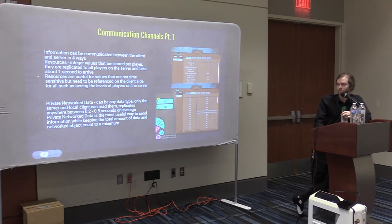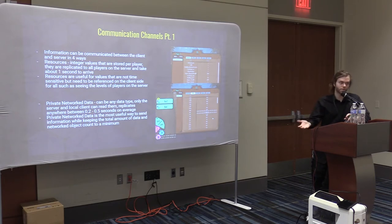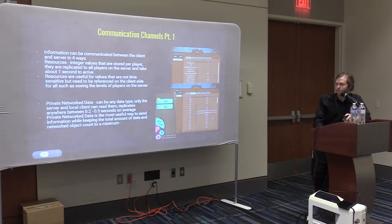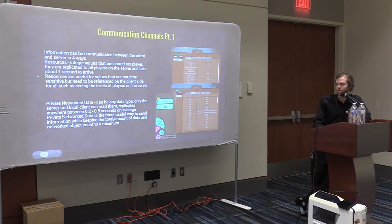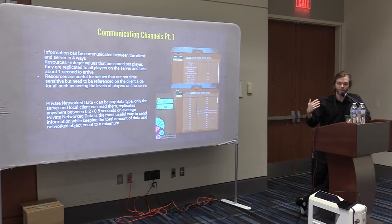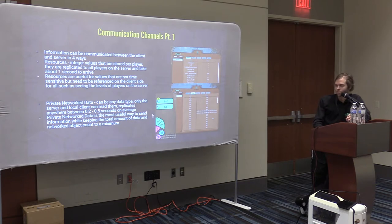The catch with private networked data versus resources is that it is private — only that person can see it, and you have to change it on the server. In Puppet Masters I use it for things like what cards you personally own and what your abilities are. It's good for tracking personal stuff that isn't important for anybody else. This ties into the principle of limiting how much data goes across the network — you only want people to receive the minimum stuff they need to know. They don't need to know everybody's abilities or skill builds.